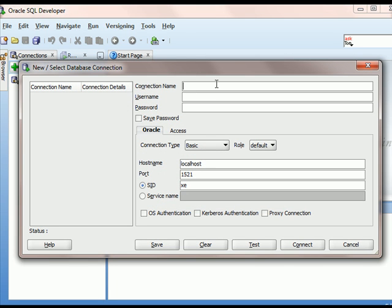And then I will type in XE Sys. This is just a label, just simple text that will appear in the left-hand side of SQL Developer. The actual account name is Sys.